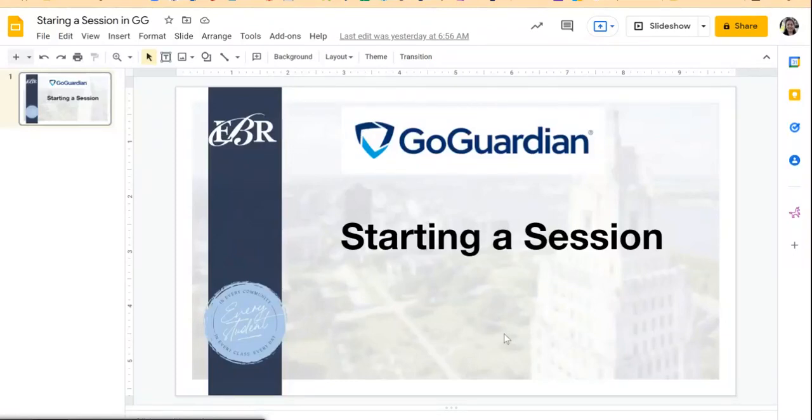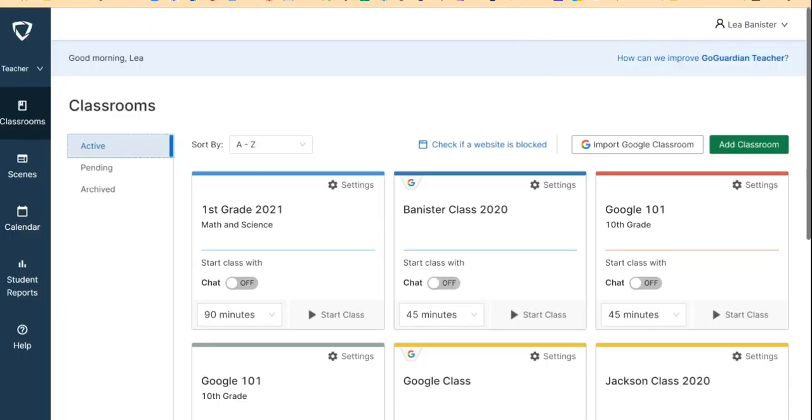Let me show you how to start a session in GoGuardian. Once you log in, you will see the classes that you created. Choose which class you would like to start a session for.